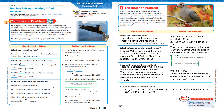Let's unlock the problem. During the 2010 Great Backyard Bird Count, an average of 42 bald eagles were counted in each of 20 locations throughout Alaska. In 2009, an average of 32 bald eagles were counted in each of the 26 locations throughout Alaska. Based on this data, how many more eagles were counted in 2010 than in 2009?